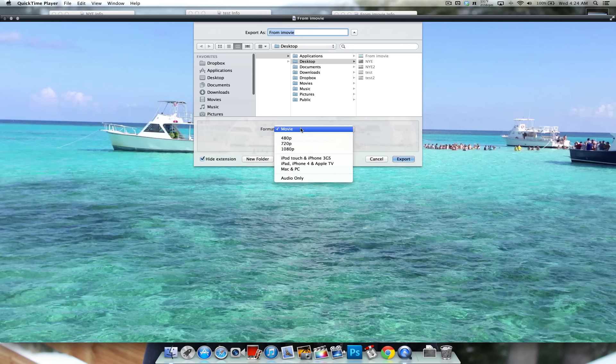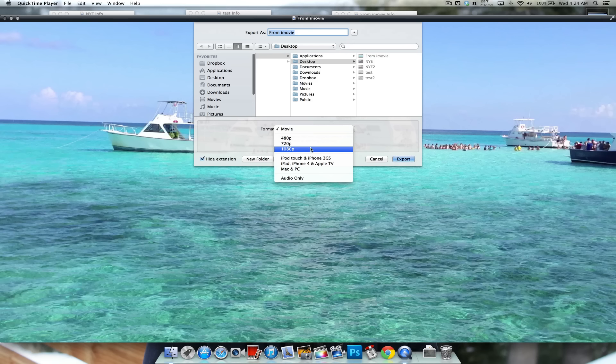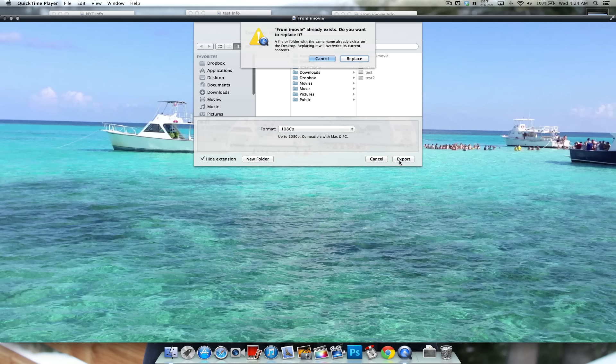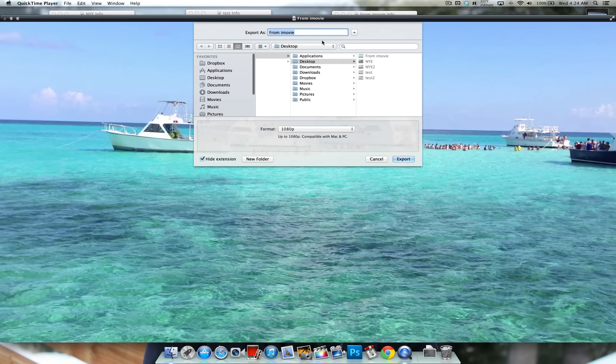The format, this is an important setting, you can pick what you want it to be. The original one I exported from iMovie is in 1080p, so I'm going to keep it at the same, so you guys can see the difference in size.